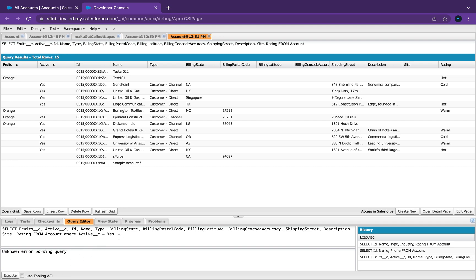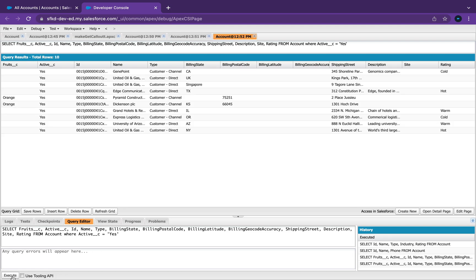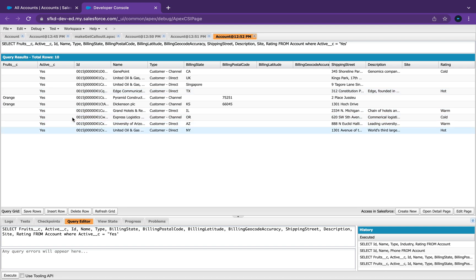So the reason why that's not working is because we need to put that in quotes. So there we go. Now it's only returning when active is yes. So now I've got 10 records where previously I had a little bit more.